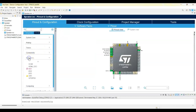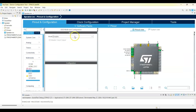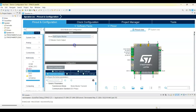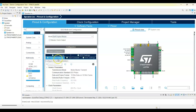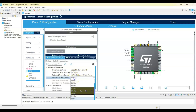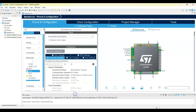Click Multimedia, I2S2, and set mode to Half Duplex Master. In Configuration Parameter Settings, the transmitter is okay, Philips standard, 16-bit on 16-bit, and the frequency is also 16 kilohertz. There's a little bit of error — that's okay.